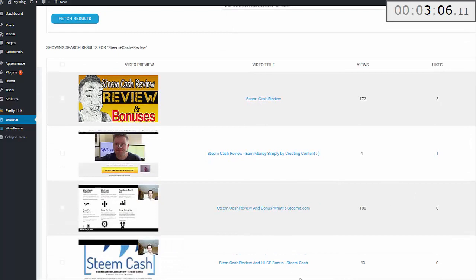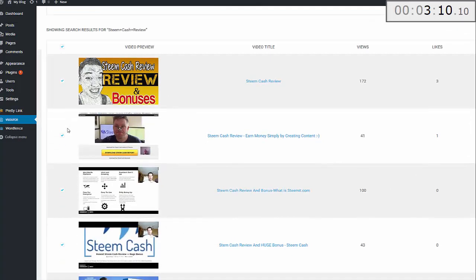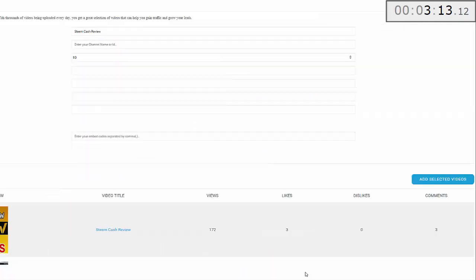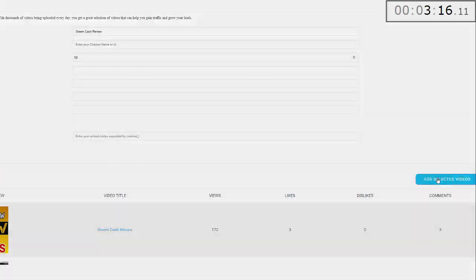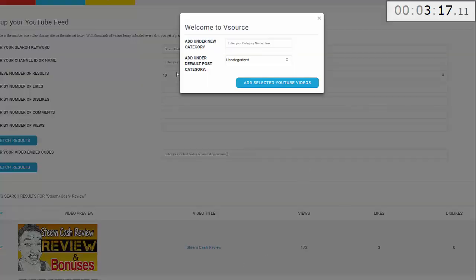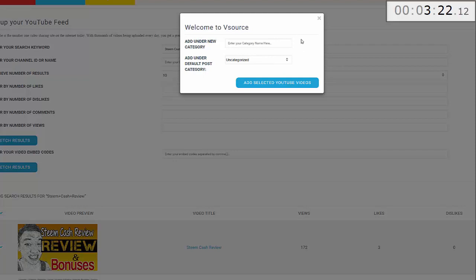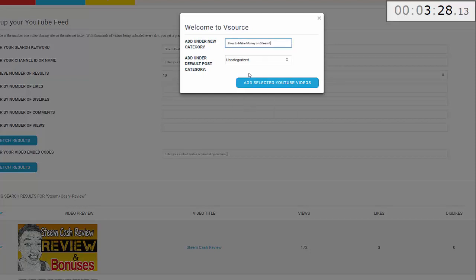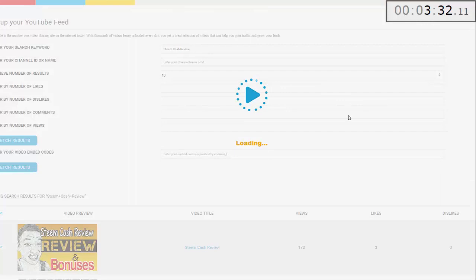I'm going to add all of these. To do that I just click there and you can see all of the boxes are now checked. Then click Add Selected Videos. Because this is a brand new site and there's no category set up right now, it's asking which category these videos are going to be posted to. There's nothing there, so I'm just going to add one here: How to Make Money on Steemit. Add YouTube videos.